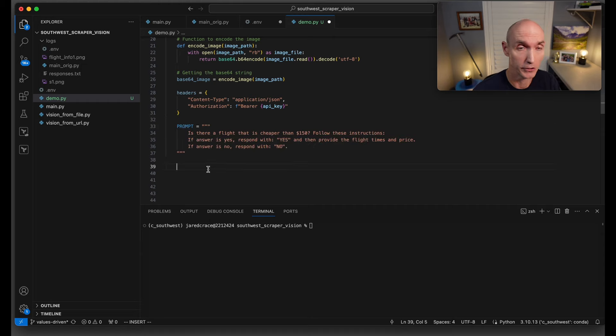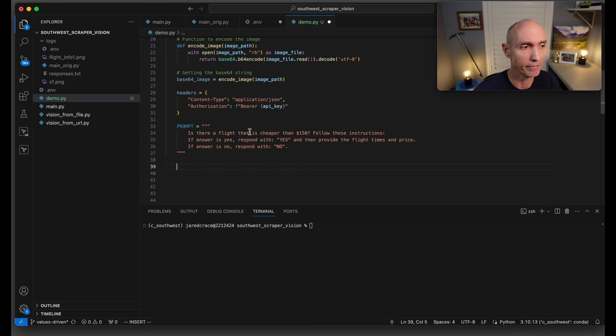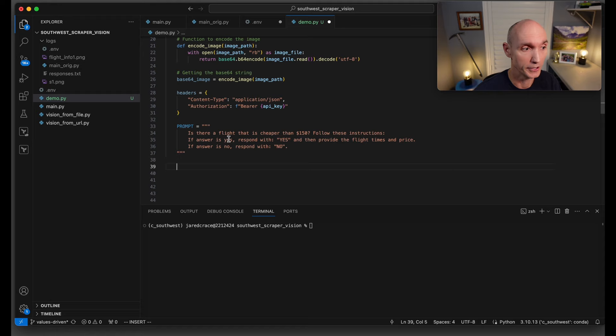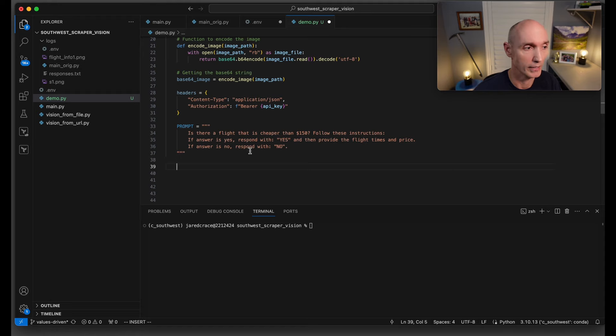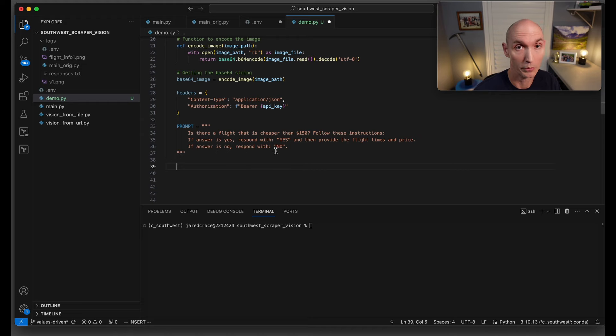Here's the prompt that goes along with our screenshot. We're going to ask: is there a flight that is cheaper than $150? Follow these instructions: if the answer is yes, respond with yes and provide the flight times and price. If the answer is no, respond with no.